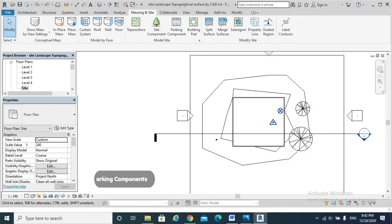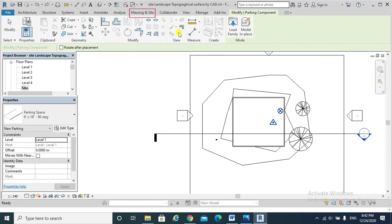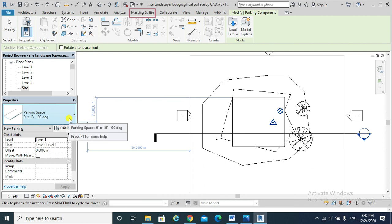For adding parking components, we also hit Massing and Site, Parking Component. These are the types of parking spaces. These are the created parking spaces.